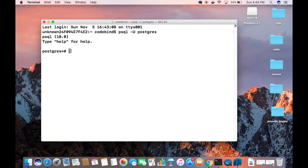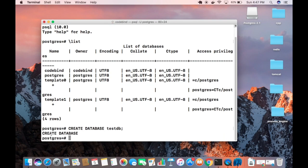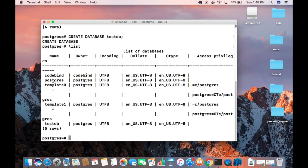Press Enter and you are now in the interactive PostgreSQL shell. To list all databases, type backslash list and press Enter. You can see databases: postgres, and template0 and template1. To create a new database, type 'CREATE DATABASE testdb;' — the semicolon is important, don't forget it. Press Enter and you get the result 'CREATE DATABASE', meaning it was created.